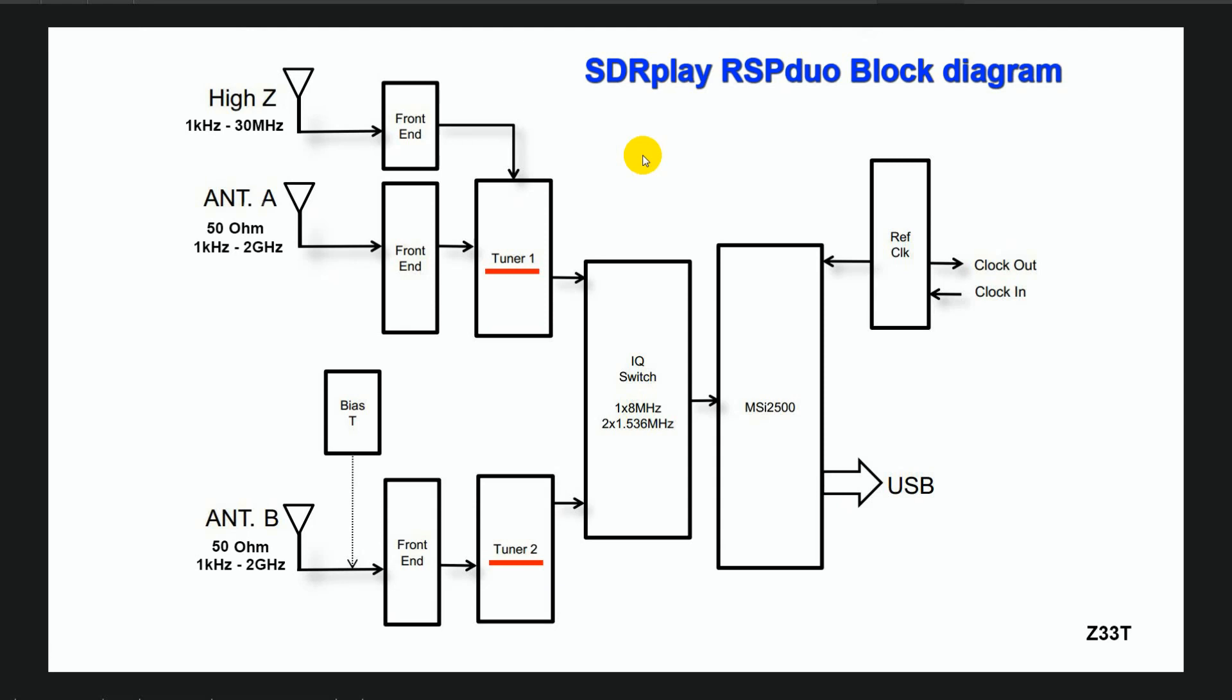This is SDR Play RSP DUO block diagram. As I said before, this SDR receiver has two tuners, tuner 1 and tuner 2.